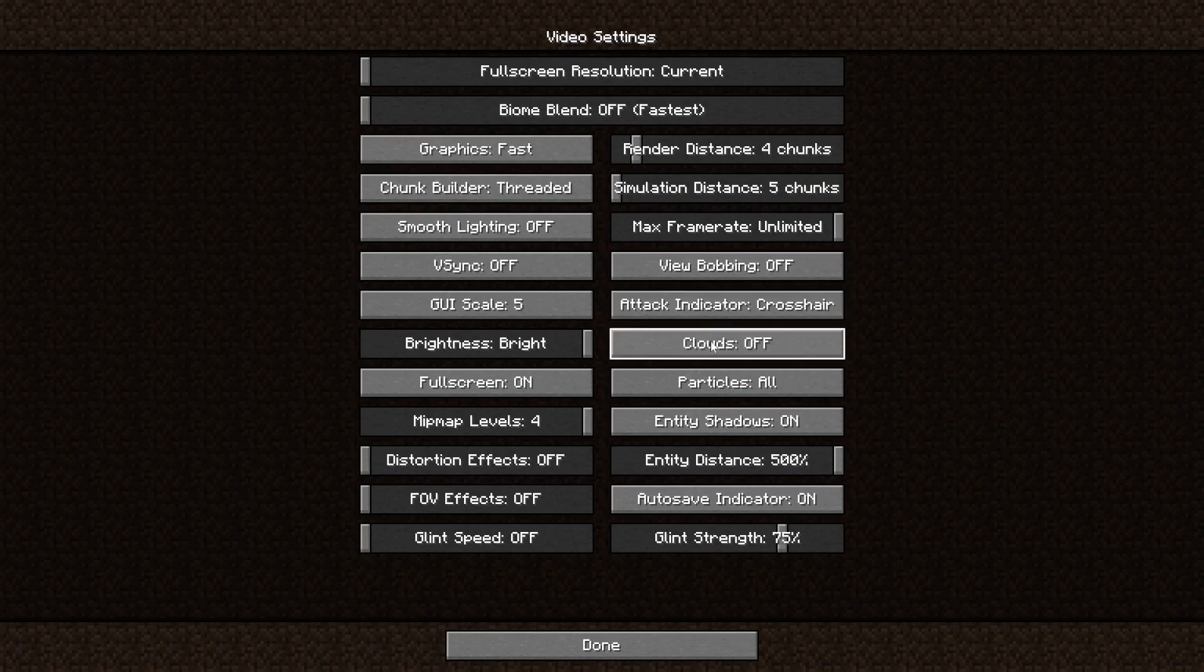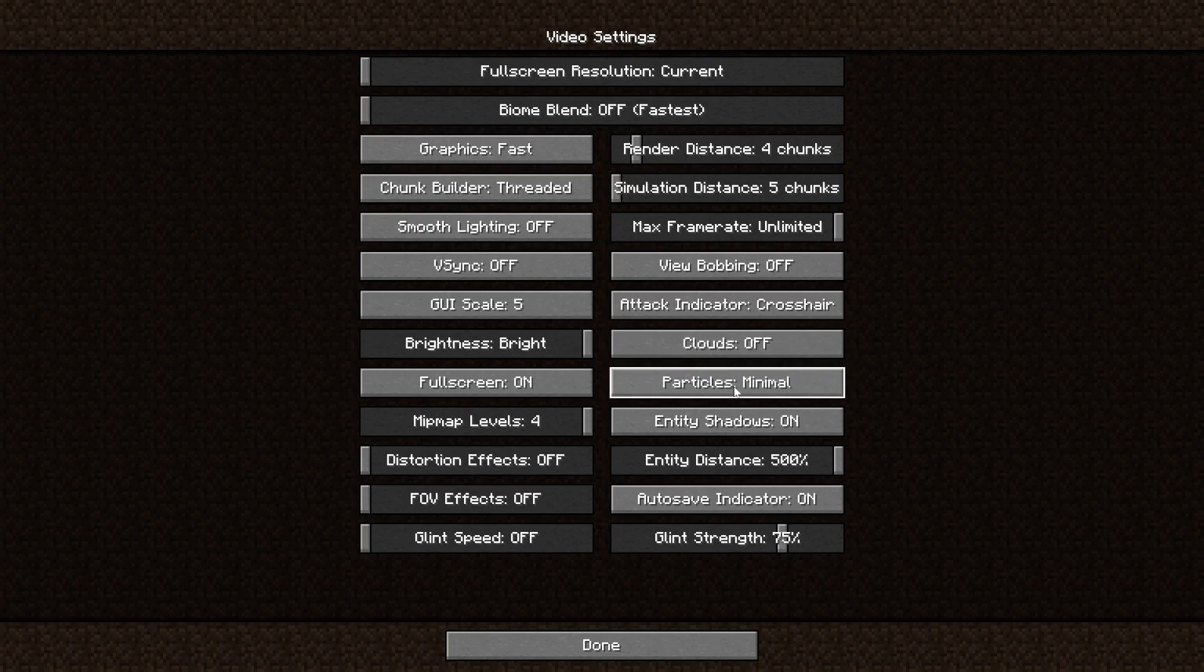Clouds are something that have to be rendered, especially if you set them to fancy. Fast is already a better option, but I would suggest just disabling this altogether.